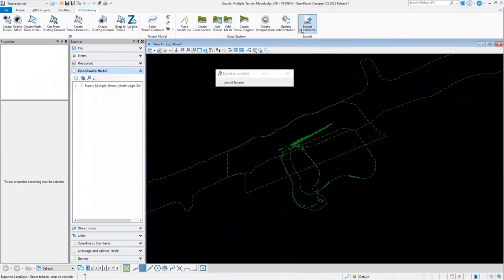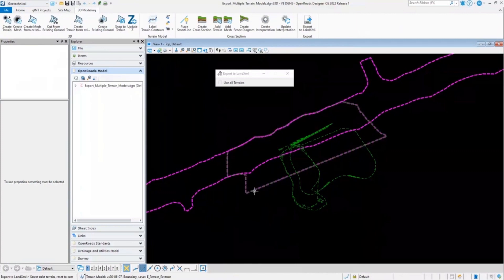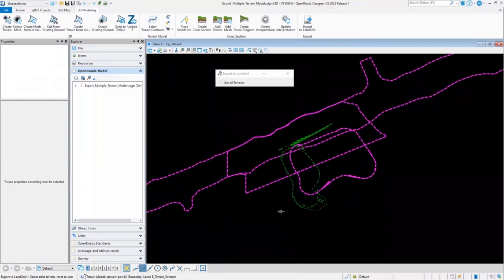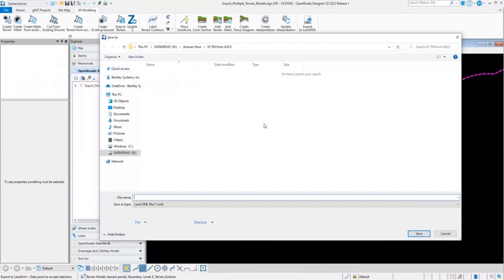If you select this LandXML option, you'll have the ability to select multiple terrain models that you want to export. As you can see, I can select multiple terrain models. If you need to export all the terrain models, just click on Use All Terrains and it will select all the terrain models. Once you click Accept, it will ask you to save this LandXML file.